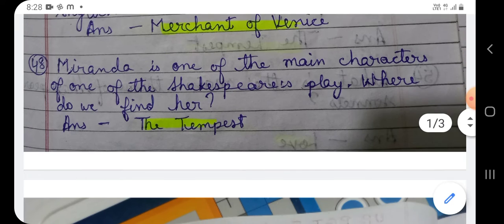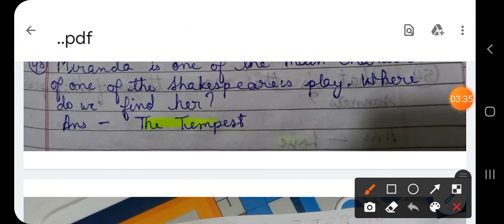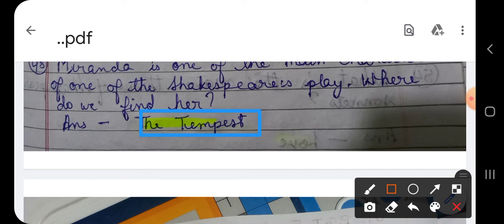Question number 48: Miranda is one of the main characters of one of Shakespeare's plays. Where do we find her? Miranda is a very important character in Shakespeare's plays. In which play of Shakespeare do we find the character named Miranda? The answer is The Tempest. Miranda is the heroine of The Tempest.